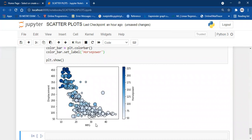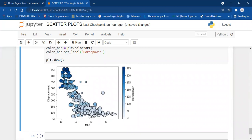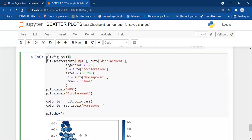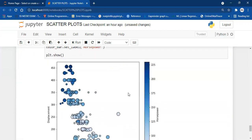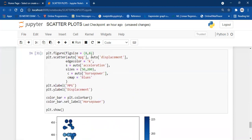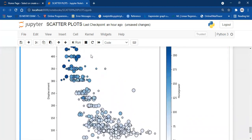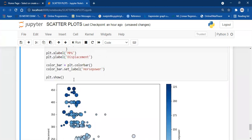As the mpg (miles per gallon) increases, the horsepower decreases and displacement also decreases. For lower miles per gallon, we have higher horsepower and higher displacement. There is so much information in this single graph. We can also increase the size of the figure using plt.figure(figsize=(8, 8)) to make it larger and more readable.